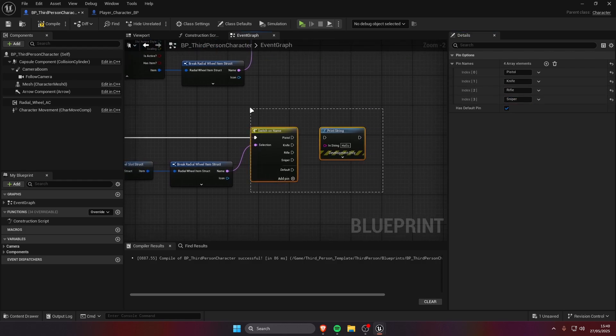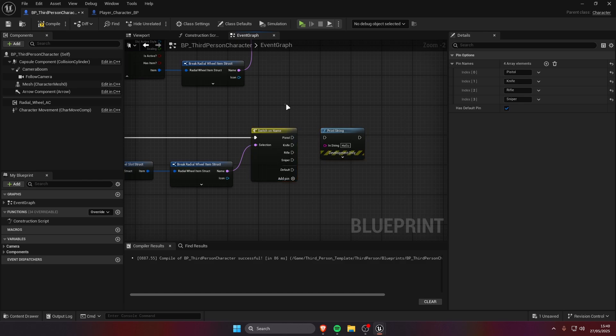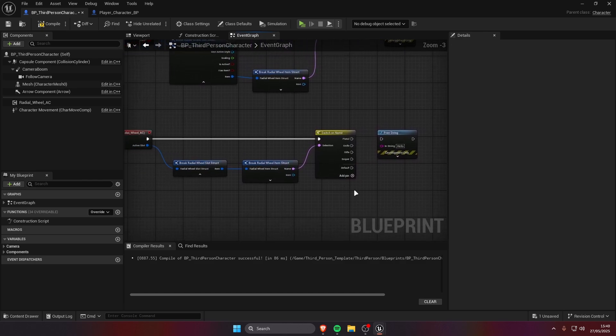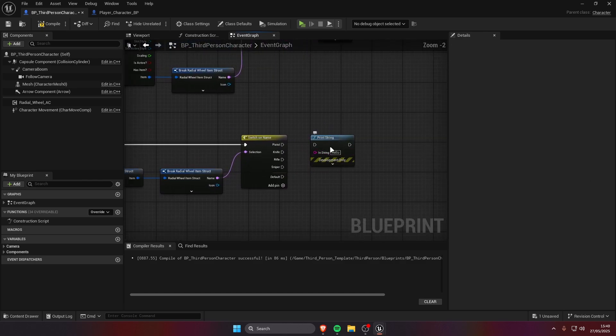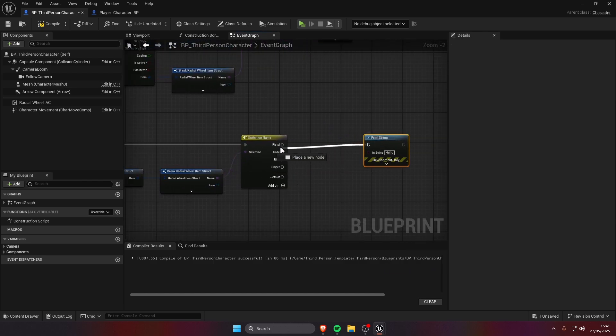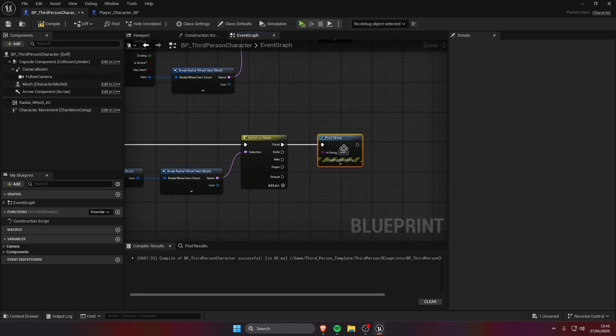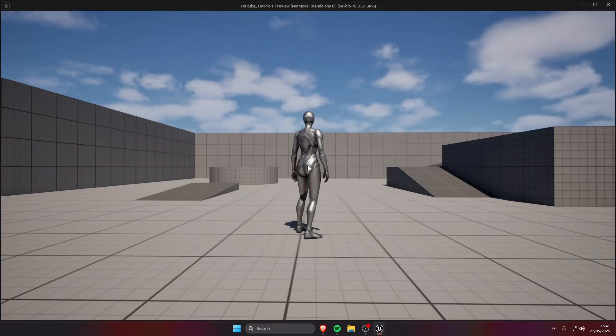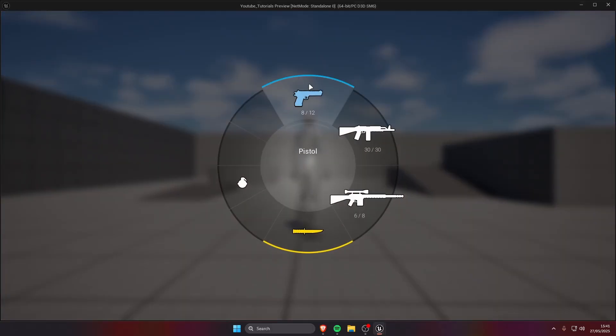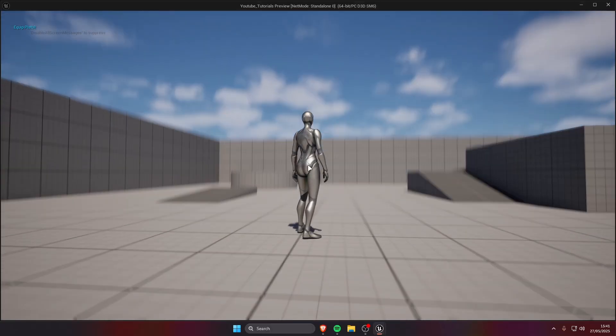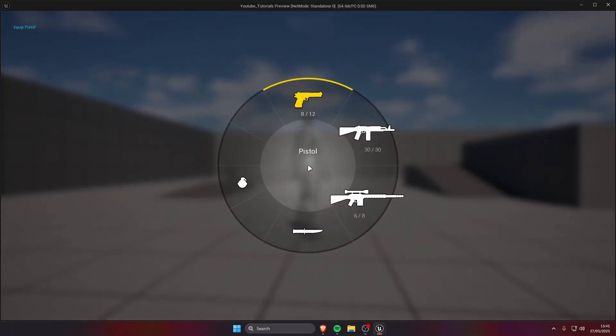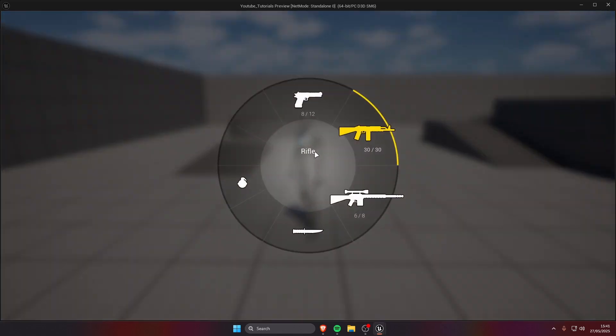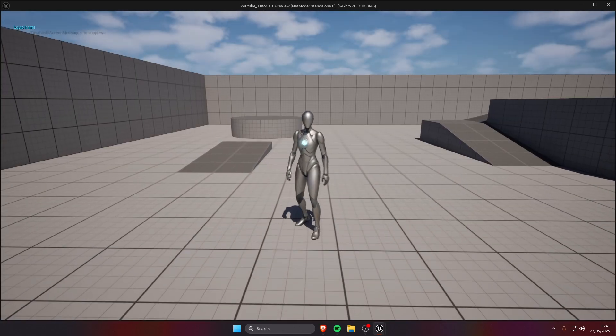We have a rifle, we have a sniper. Here you would then create the logic to change weapon. For example if we select the pistol we can then print equip pistol, we select the knife, equip knife. And this is gonna work. We didn't implement the rifle so nothing's gonna happen for the rifle, but for the knife it's gonna equip the knife.